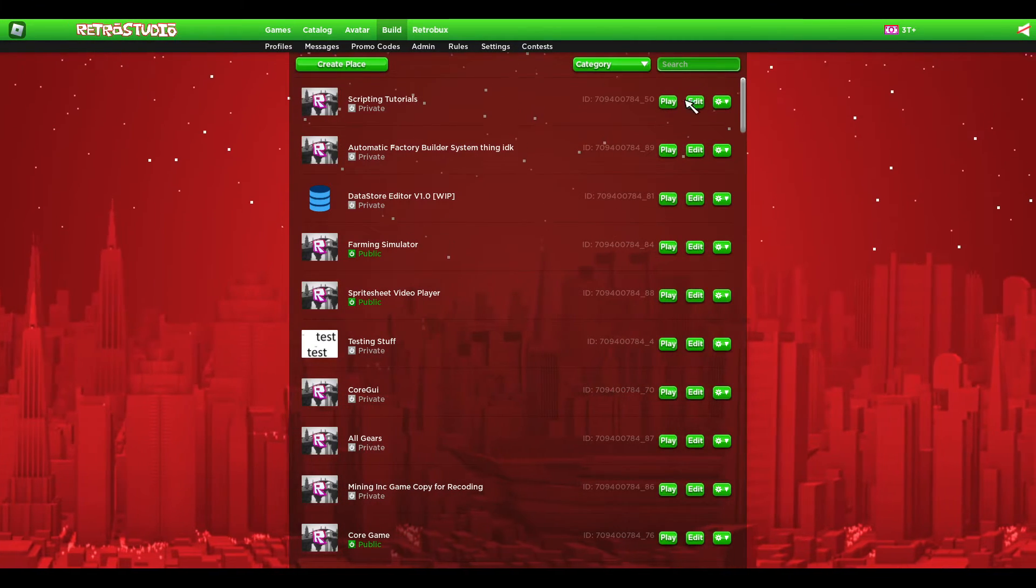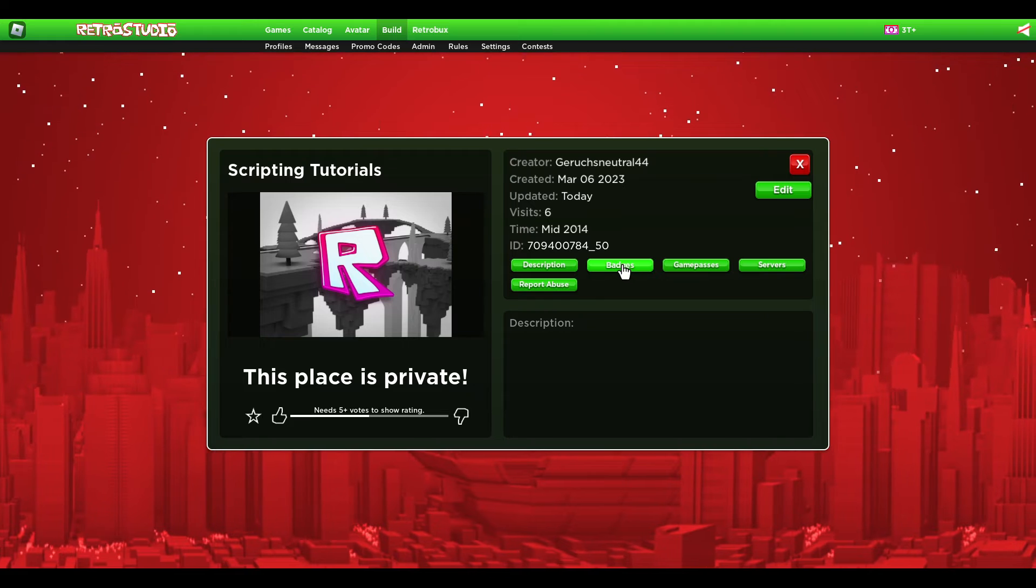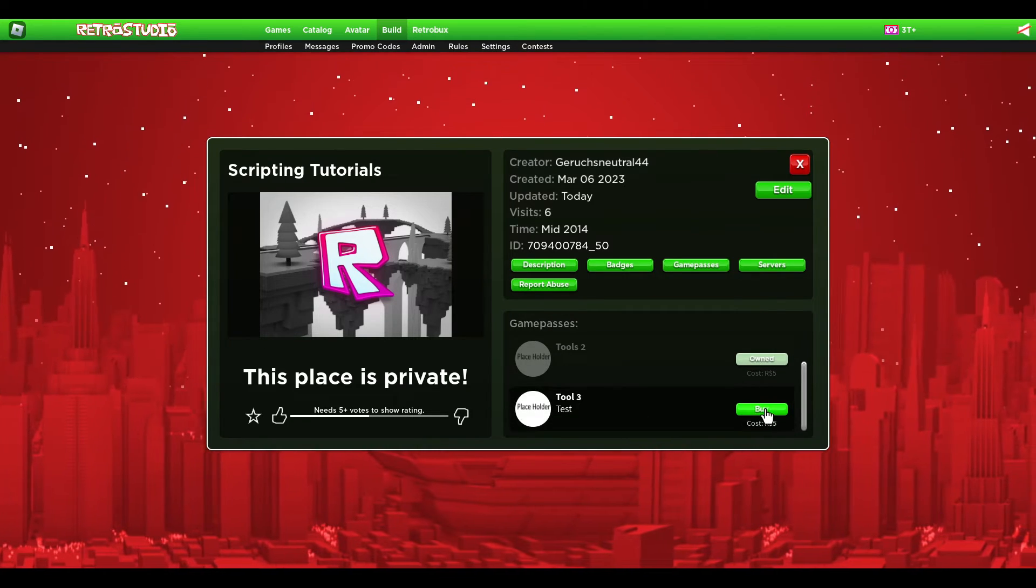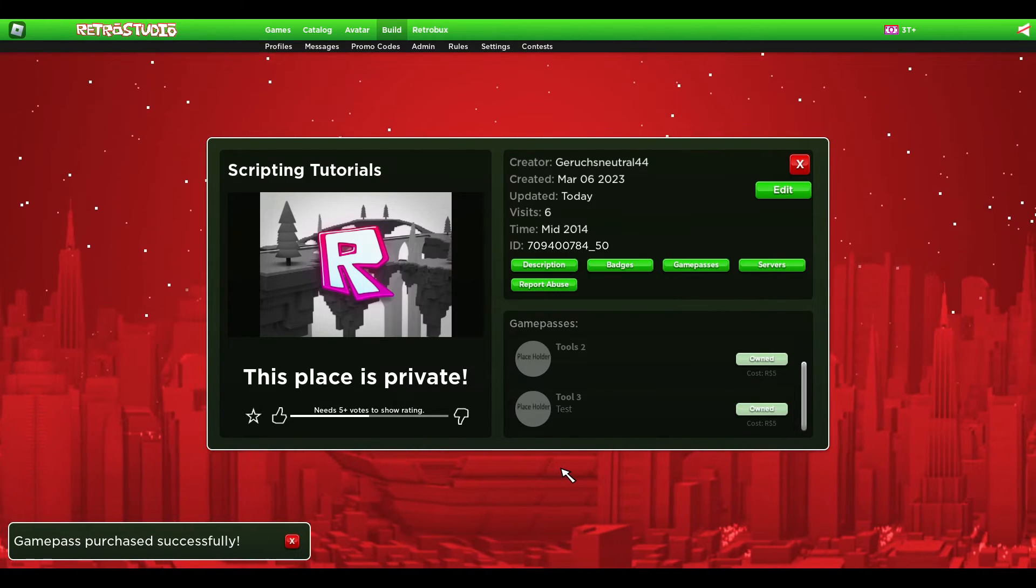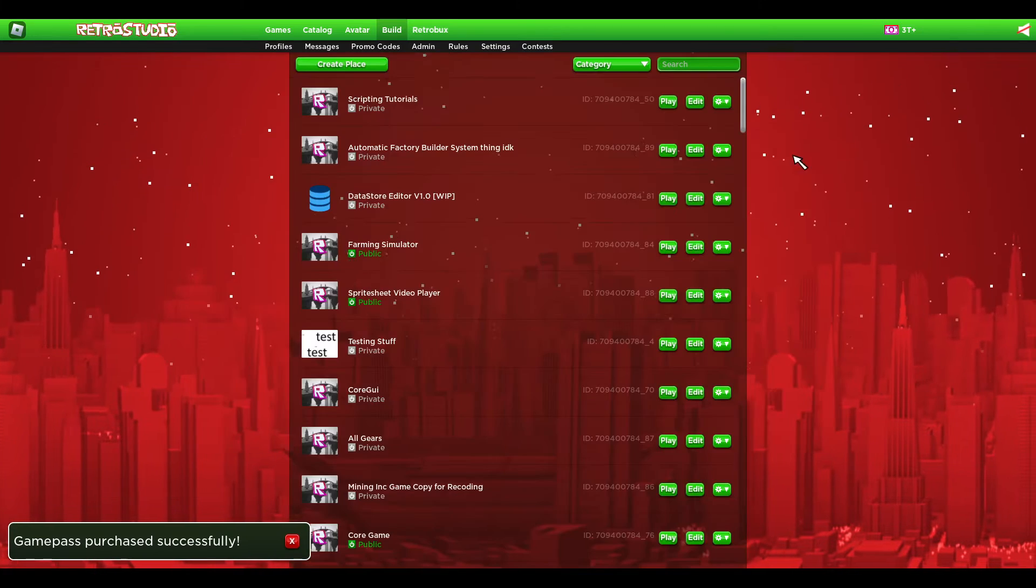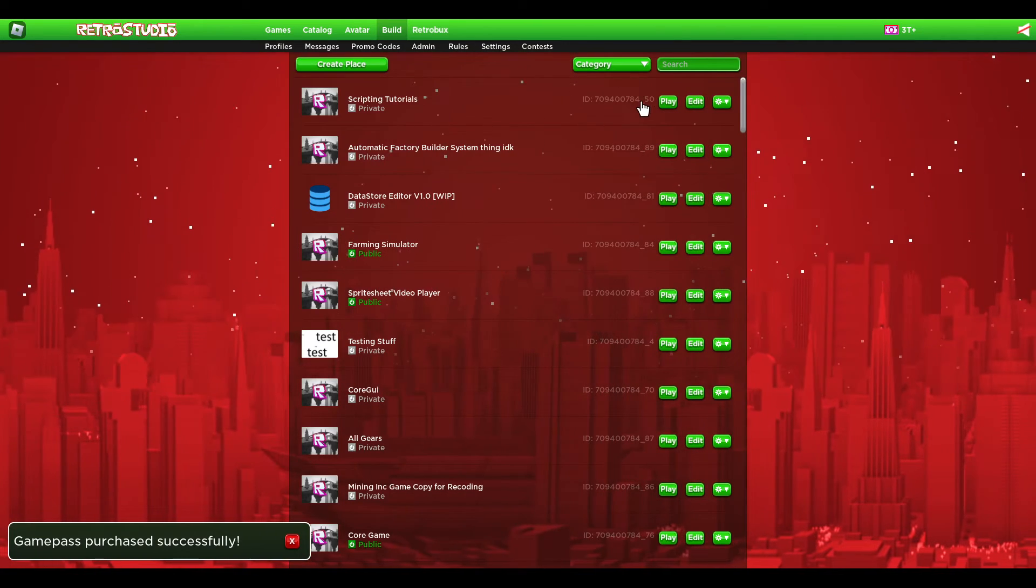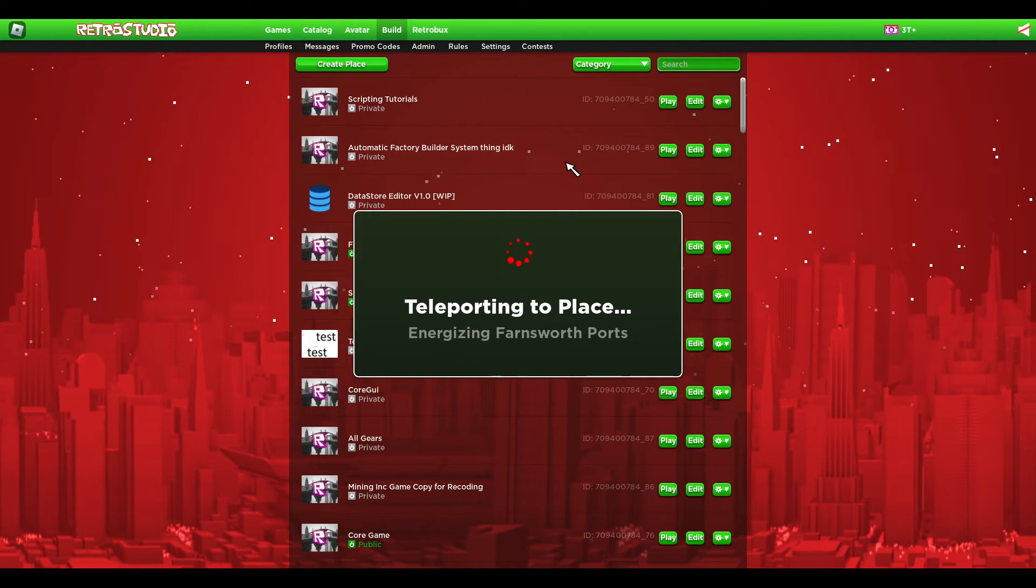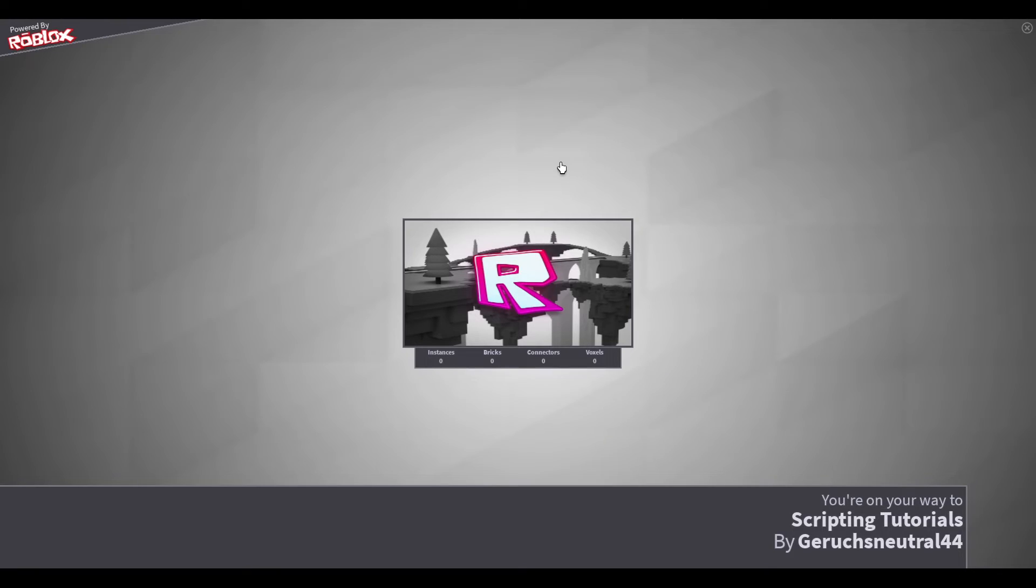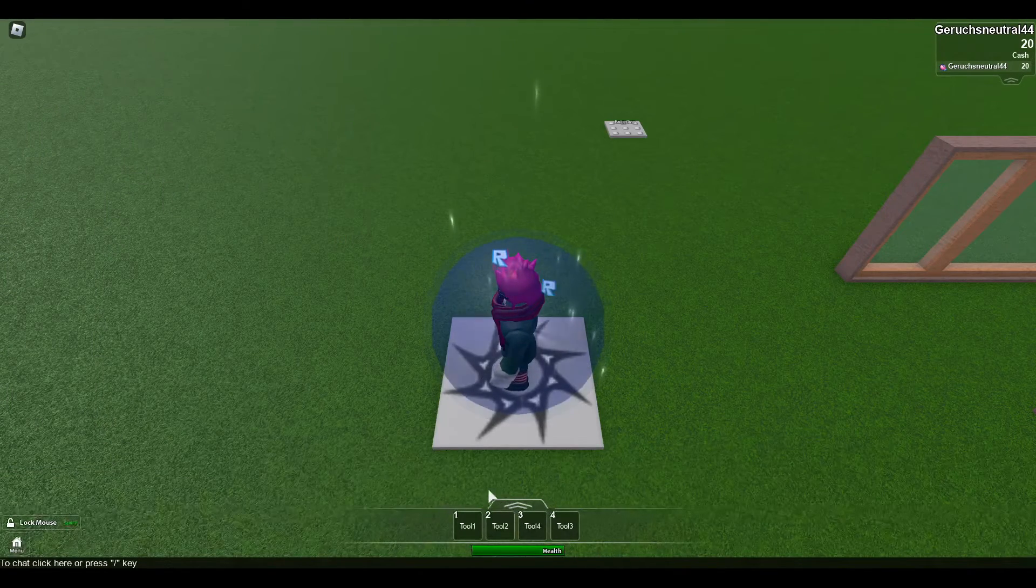And I would go to the game page and buy the last game pass. And then just press play. I should have all the tools for all three game passes.